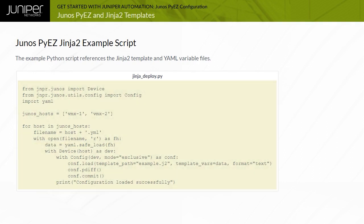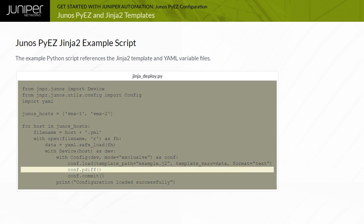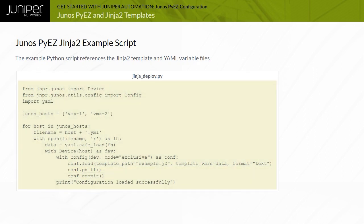Then, context manager with-as syntax is used to create the device and config instances and associate them. The Junos configuration is loaded using the config object load method, configuration differences are printed using the pdiff method, and the configuration is committed. Note that this example script does not include exception handling for simplicity.